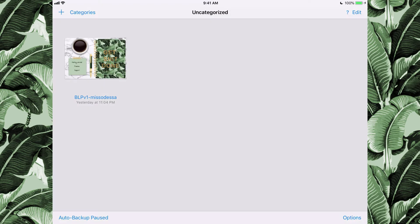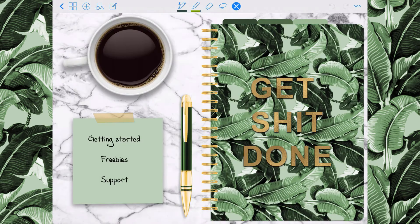Once you have your planner imported, you're going to open it up. Make sure that you have the no draw icon selected so that you can click through the pages in the planner.